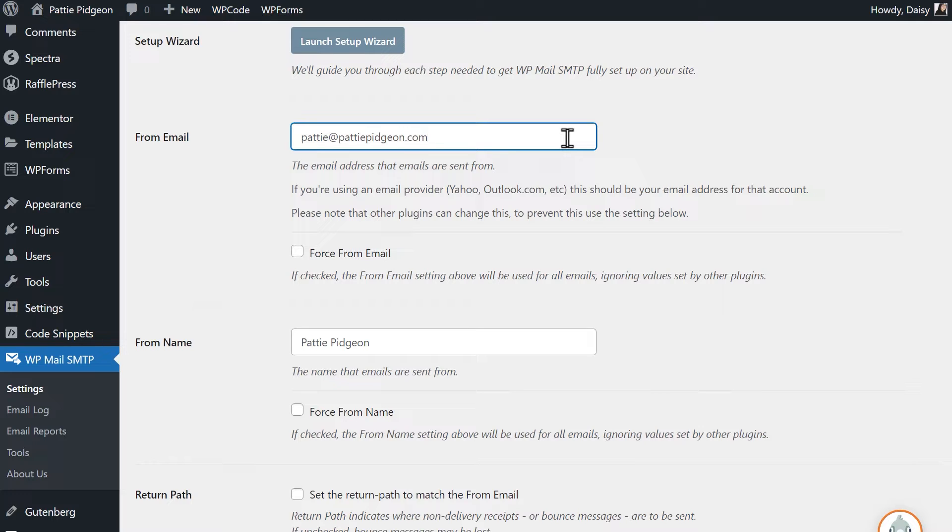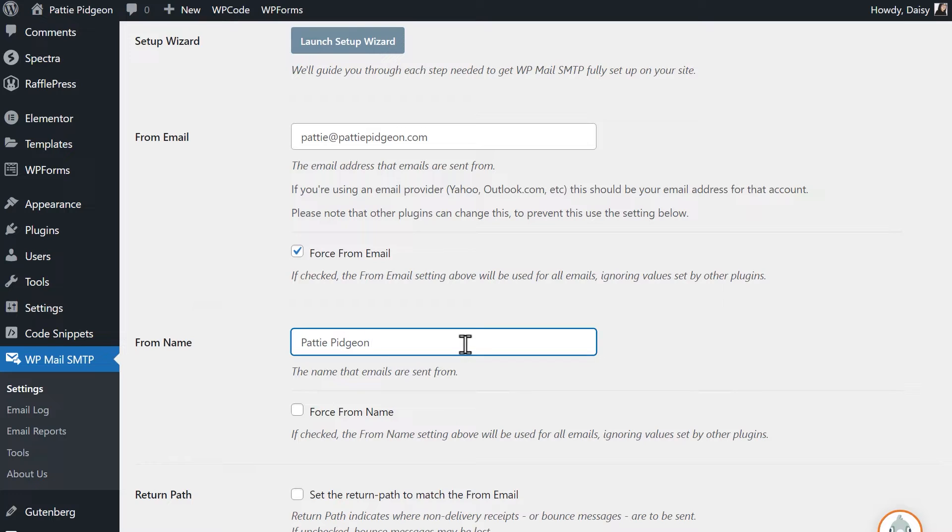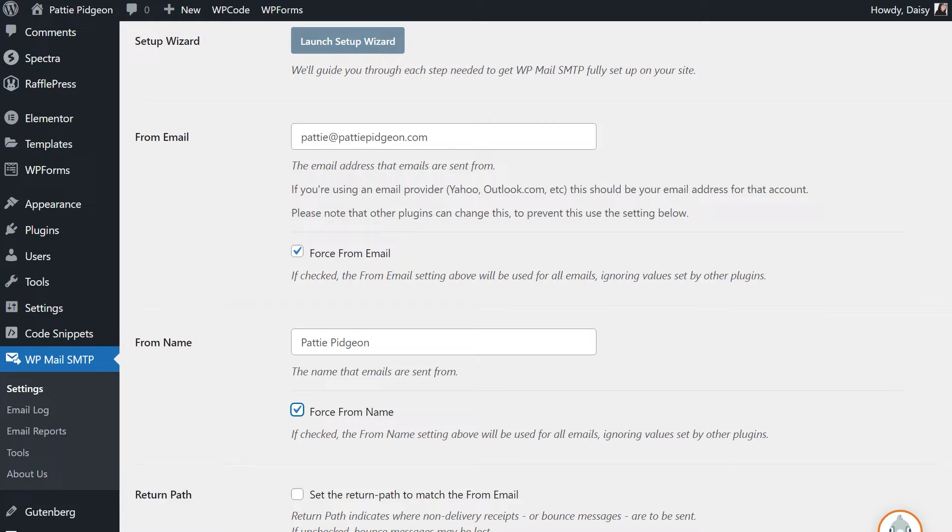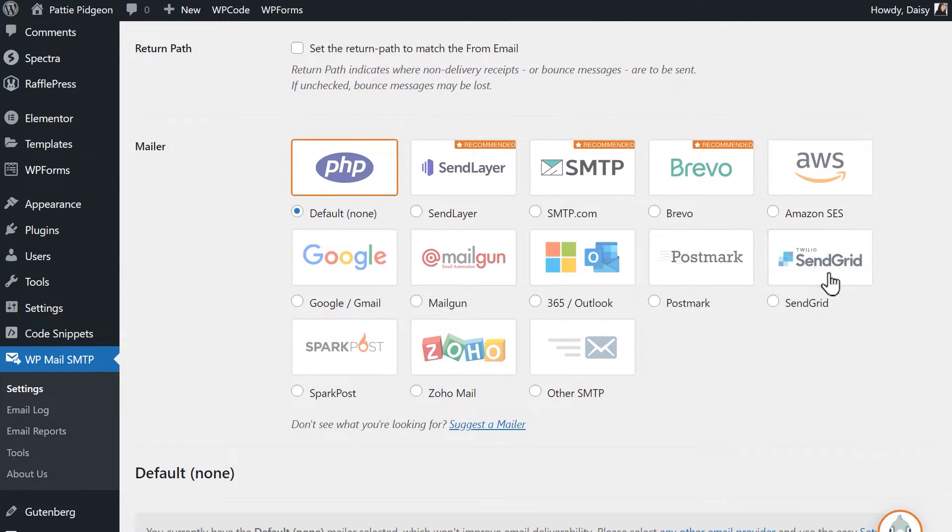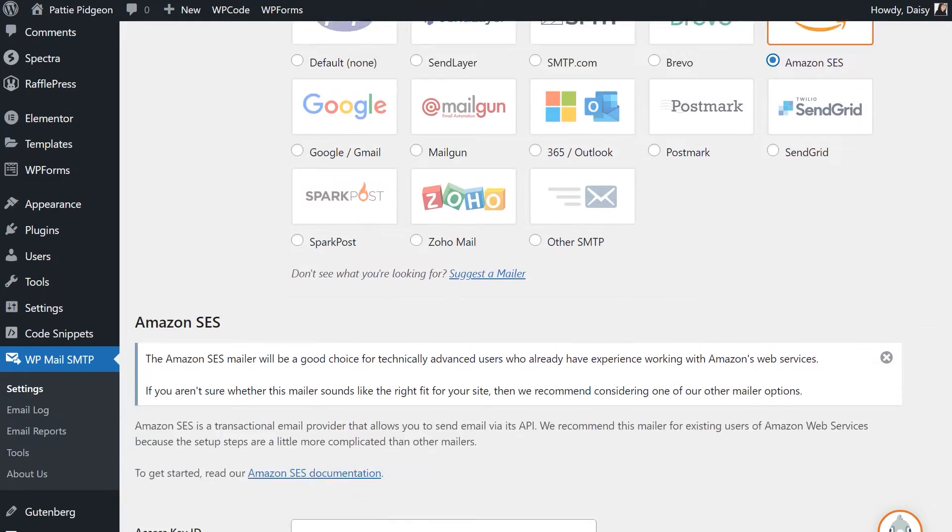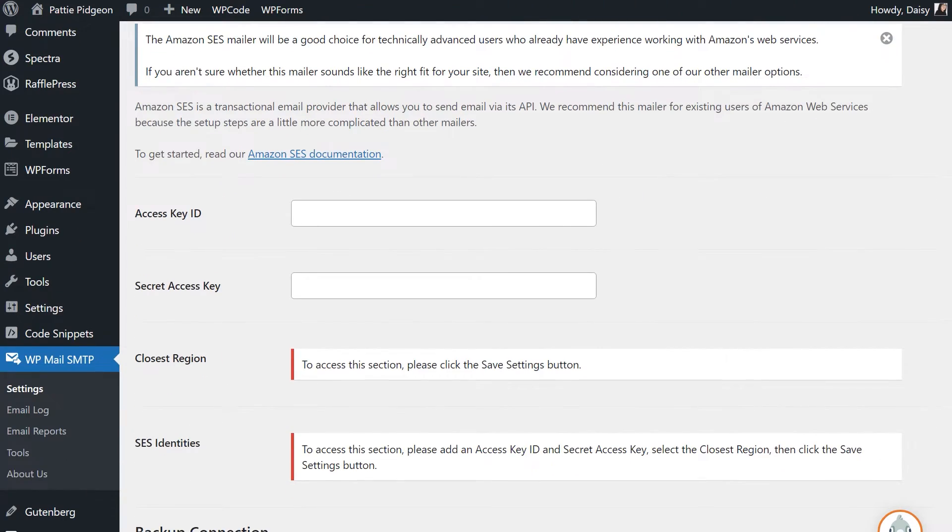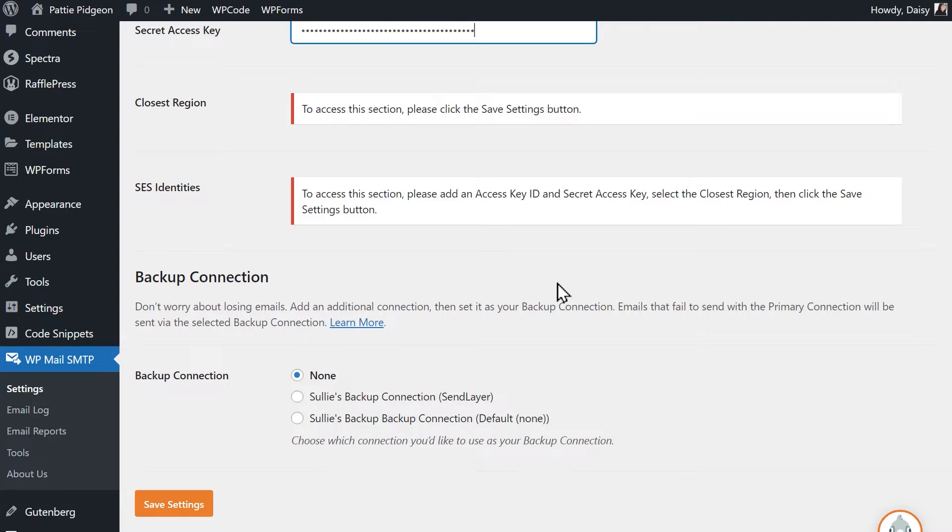You can also check the box labeled Force From Email if you'd like the address in the From Email field to be used across your entire site. In the From Name field, feel free to write in any name you'd like. You can also select the Force From Name field if you'd like this to be applied to all emails site-wide. Scroll down to the mailer section and select Amazon SES from the available choices. You should then see two additional fields appear, Access Key ID and Secret Access Key. Copy and paste these keys into their respective fields, then click on the Save Settings button.